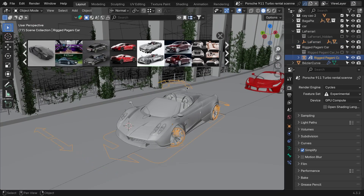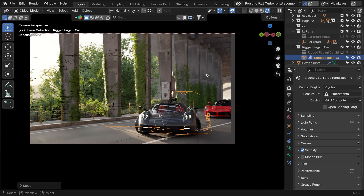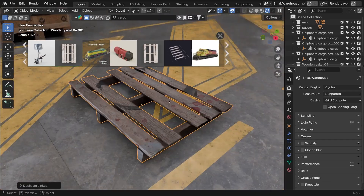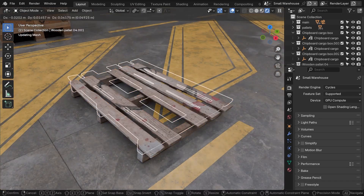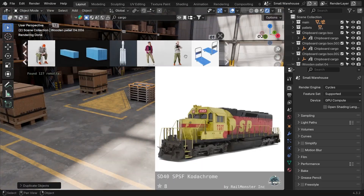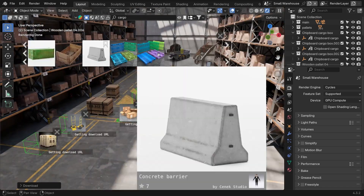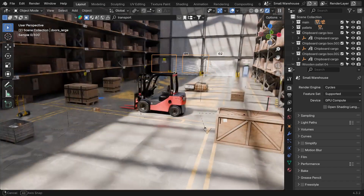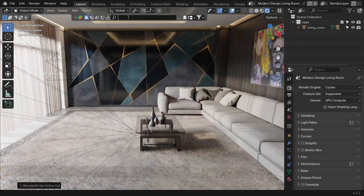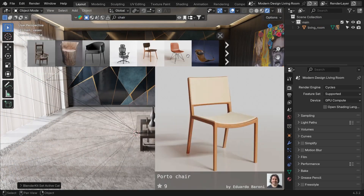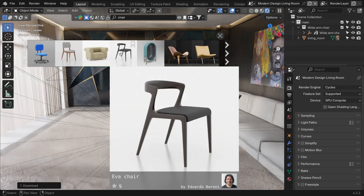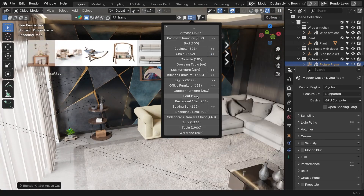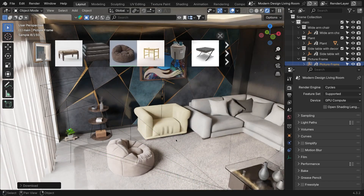Everyone knows BlenderKit at this point. If you've used Blender before, even for a short period of time, you've probably come across this amazing add-on. BlenderKit is basically an extensive and ever-expanding asset library that can be seamlessly integrated into Blender. All you need to do is search for the asset you need and drag and drop it into your project. You also have search filters, categories, and asset types, but as a function, that's the gist of it.